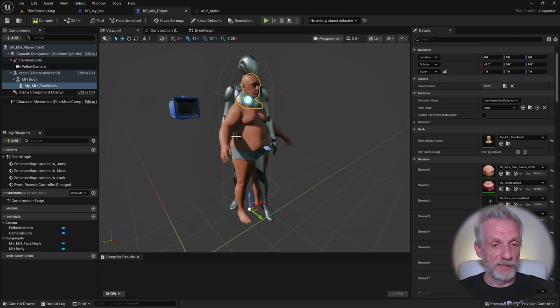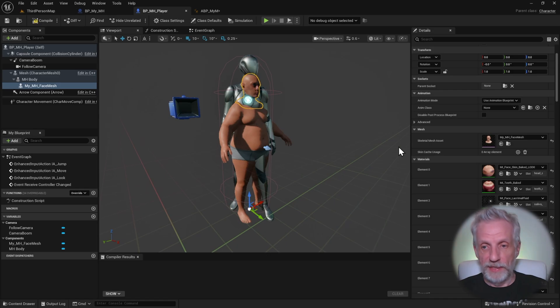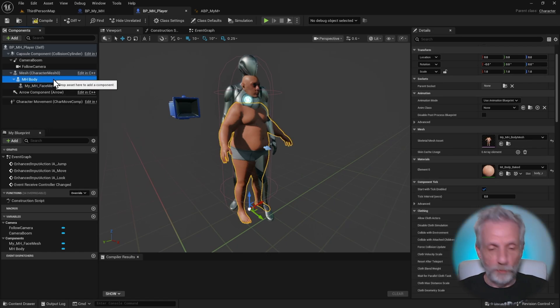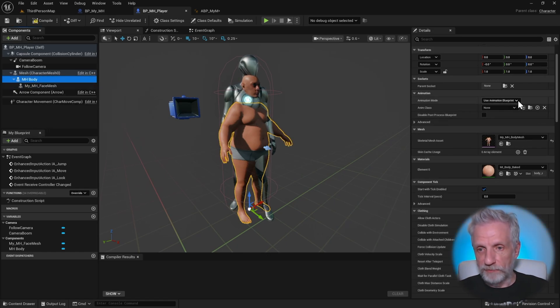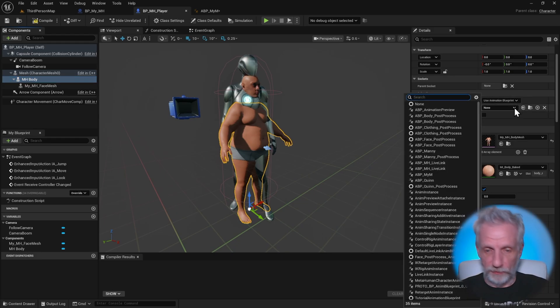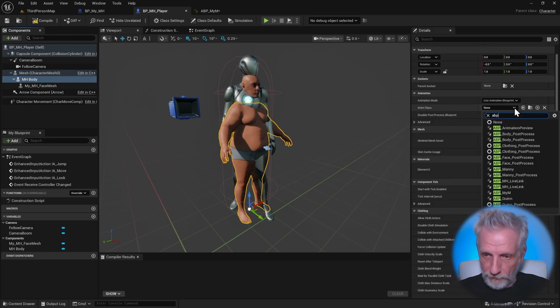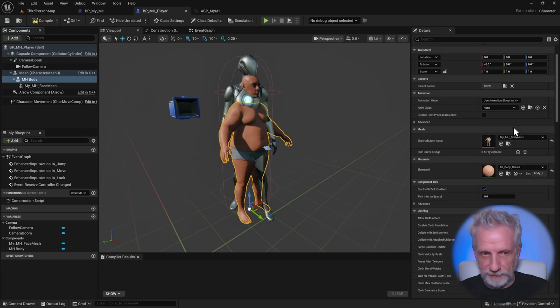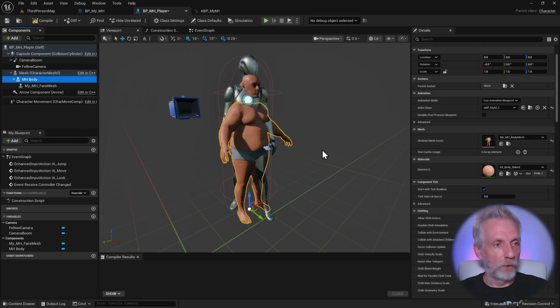Now we can go back to our player character. And under the body mesh, so only the body mesh needs to be driven, we need to give it that animation blueprint. So that's going to be ABP_myMH, that's it. And that is almost all we need.